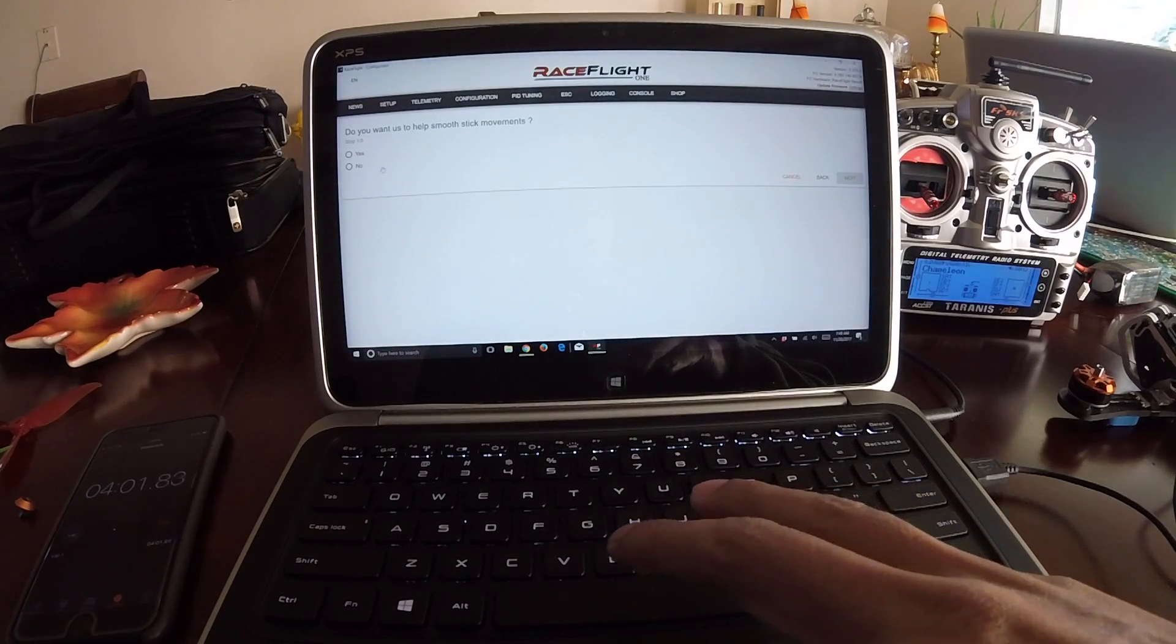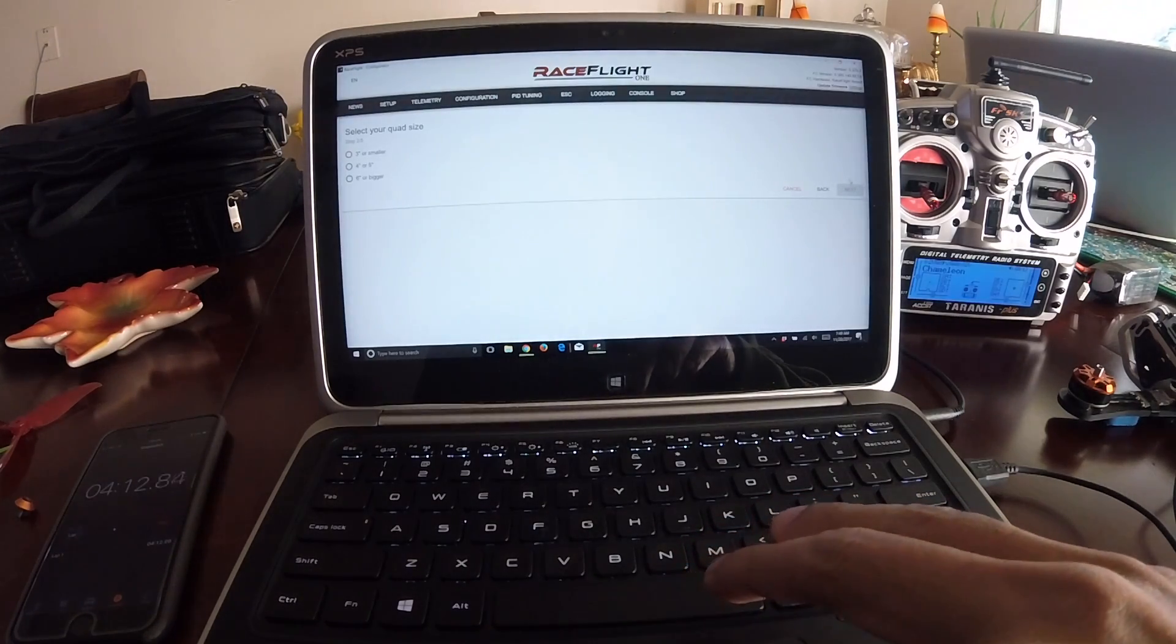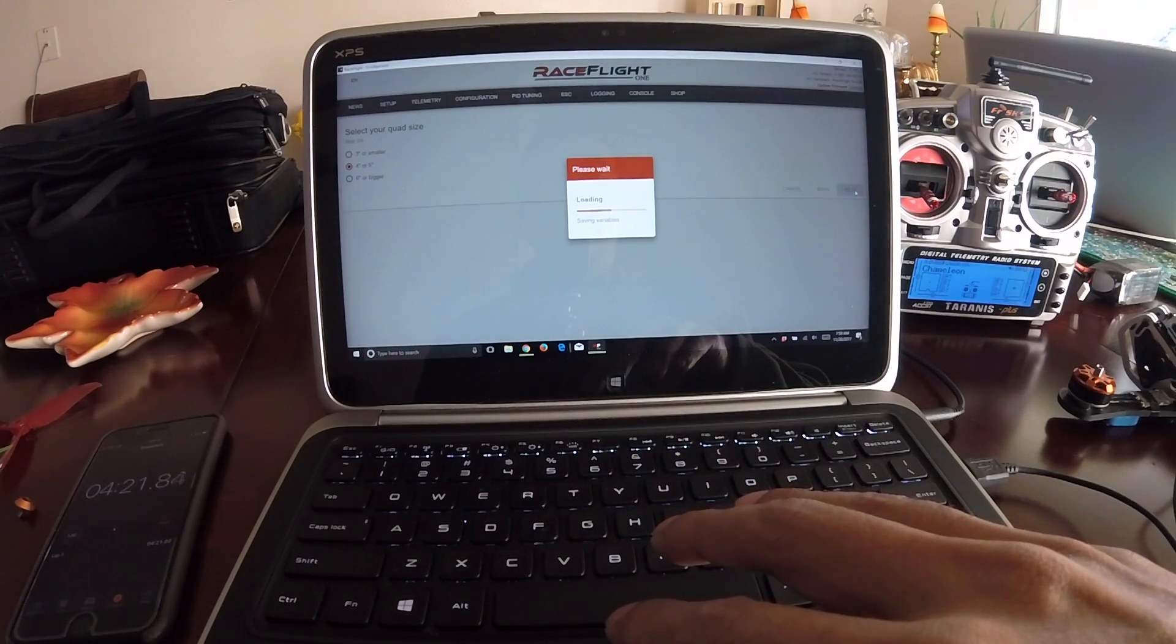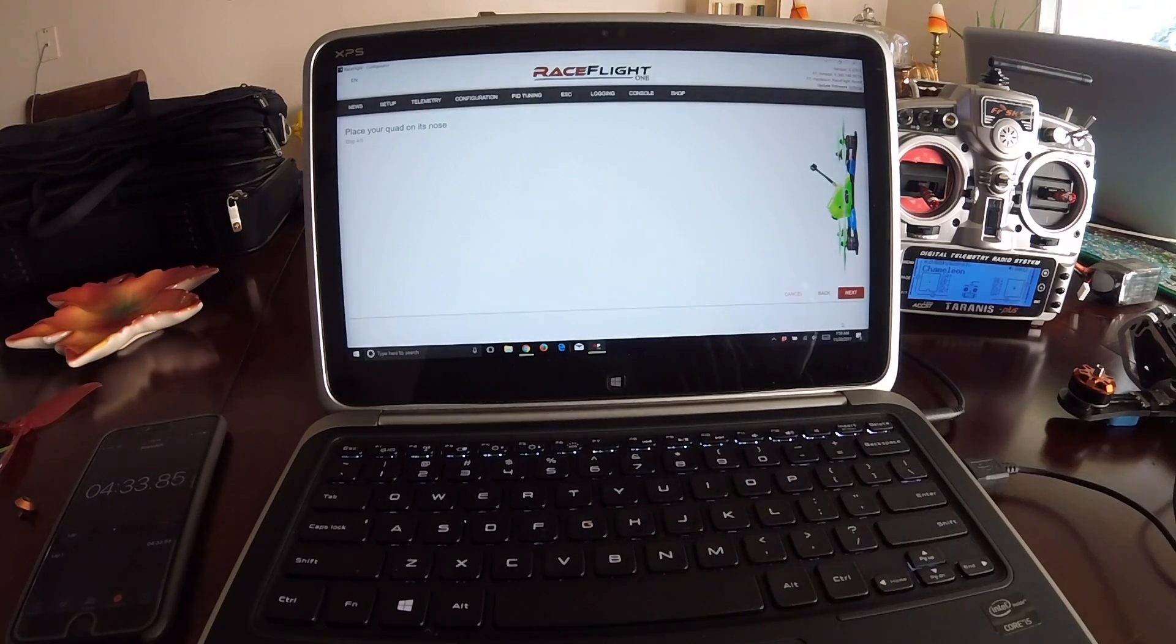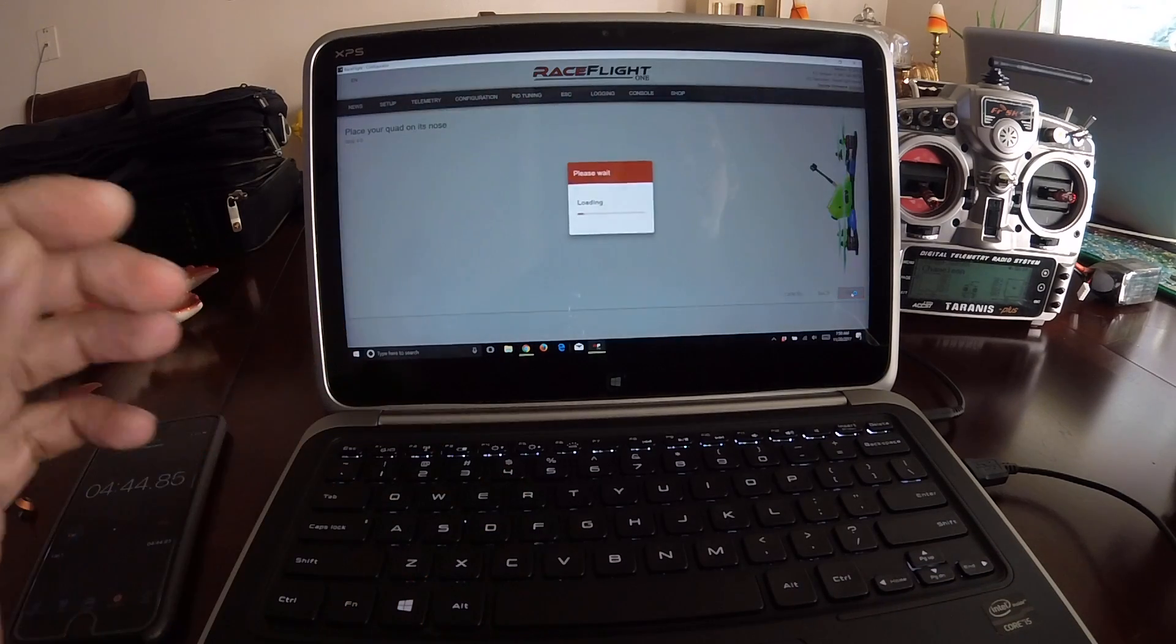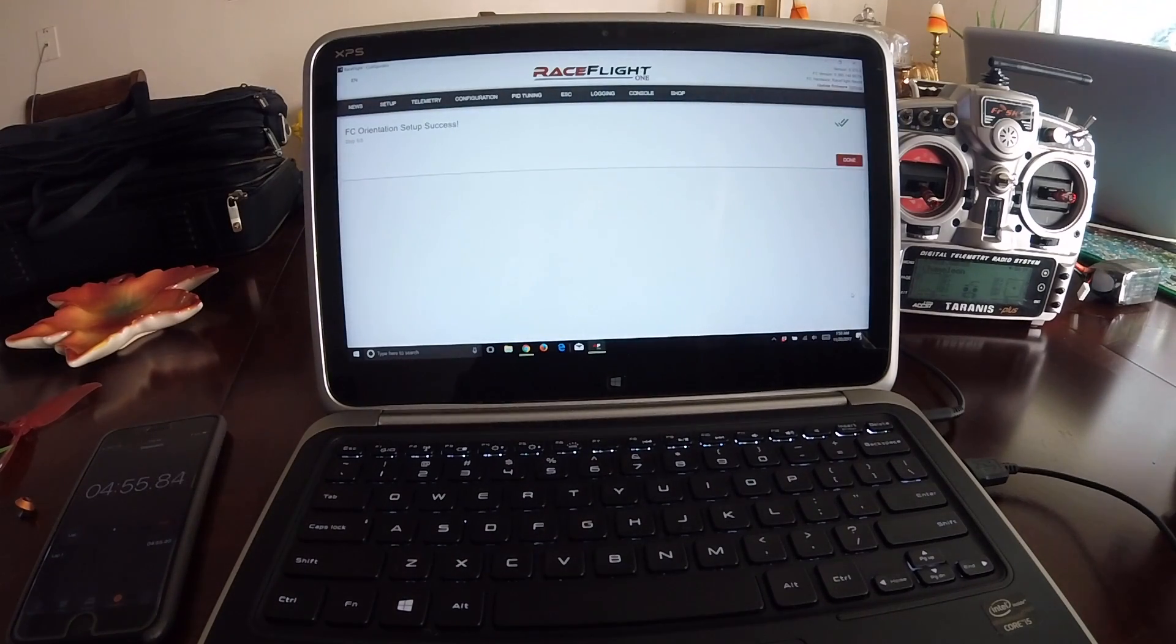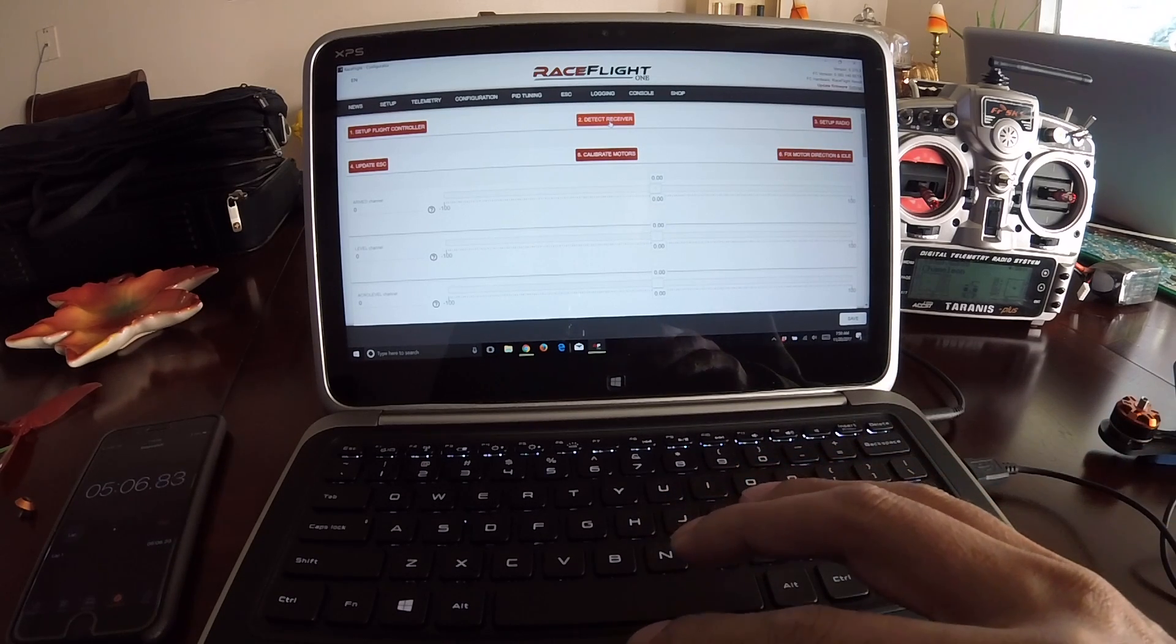How do you want to use the quad? Mostly racing or freestyle? This is my freestyle rig, next. Do you want smooth sticks? This will enable ESC smoothing, I believe. Select your quad size, I'm on five inch, next. Set your quad on a flat surface, it's already flat. Next. Orientation success. That wasn't that long, that wasn't that short. It was shorter before definitely, but it's nothing to do anything wrong.